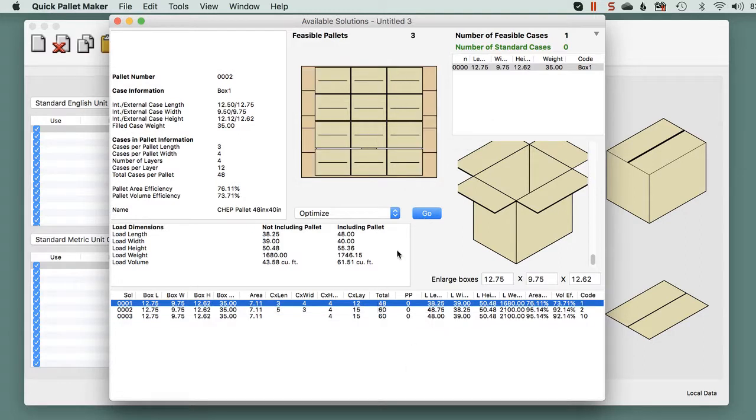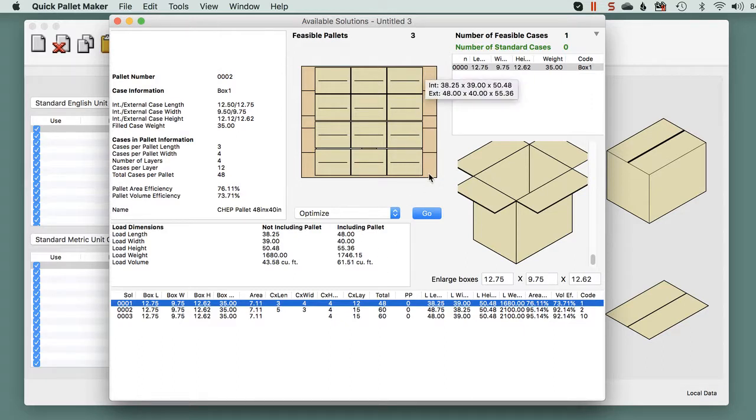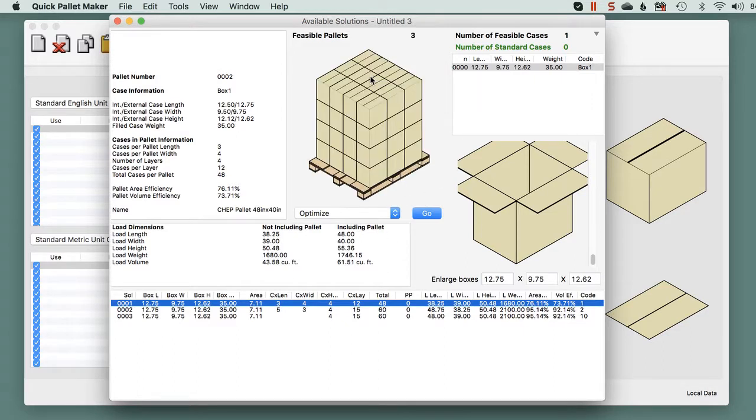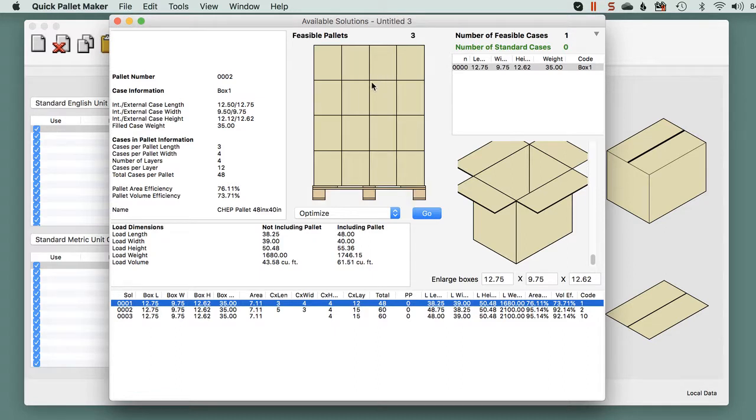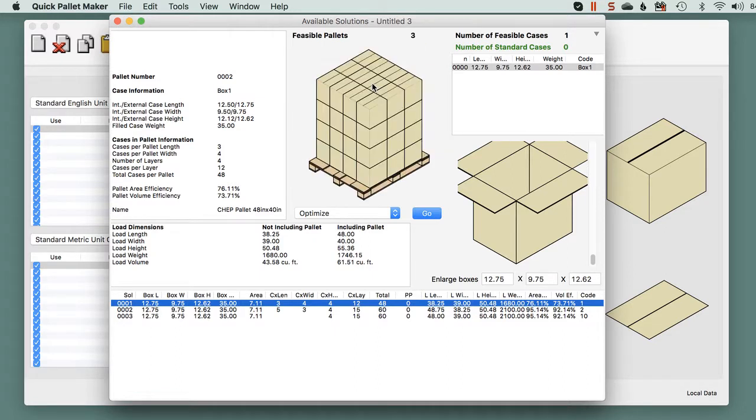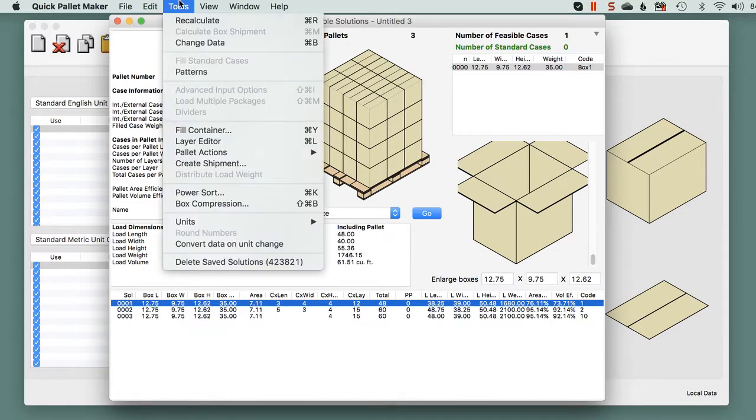We'll select the first pallet that has less boxes, and then we will add an extra layer to the right. So we select the first pallet and we go to tools, layer editor.